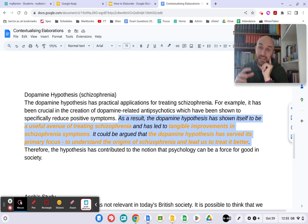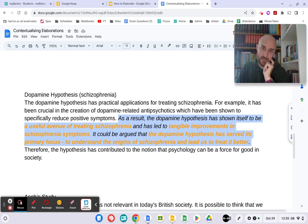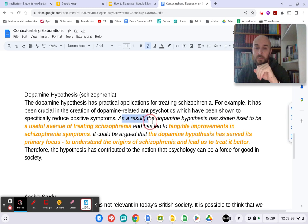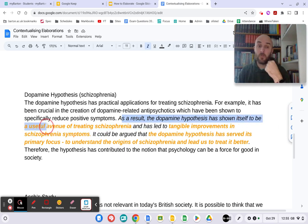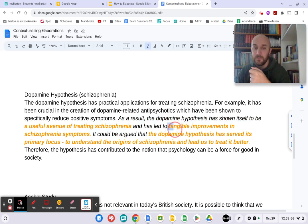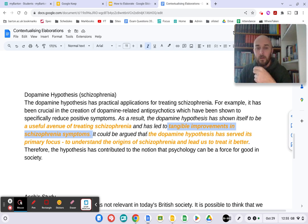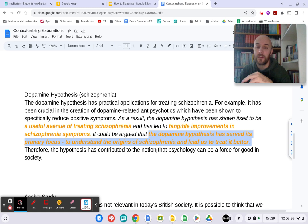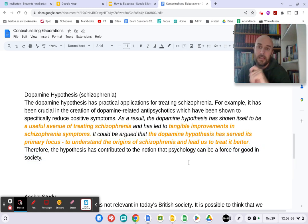If you contextualize your elaborations, it allows you to write extended elaborations. Your elaboration should not be one sentence — that literally makes no sense. Instead of just going, 'as a result of the practical applications, this theory is therefore useful,' you need to link it specifically to what you're talking about. 'As a result, the dopamine hypothesis has shown itself to be a useful avenue of treating schizophrenia and has led to tangible improvements in schizophrenia symptoms. It could be argued that the dopamine hypothesis has served as its primary focus, which is to understand the origins of schizophrenia and lead us to treat it better.' That's a good elaboration. 'Therefore, the hypothesis has contributed to the notion that psychology can be a force for good in society.' Keep linking it back to what you are talking about.